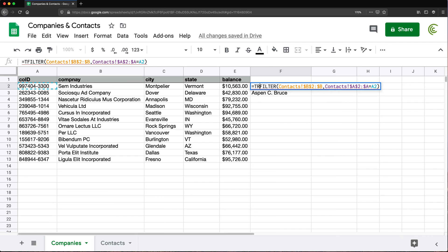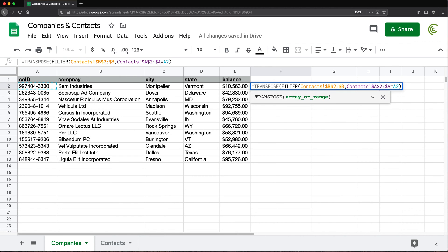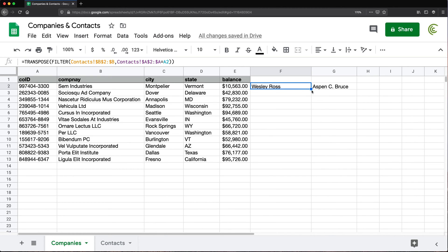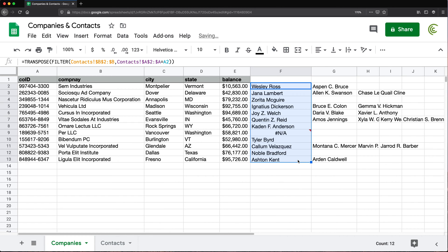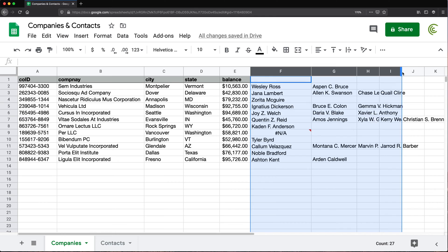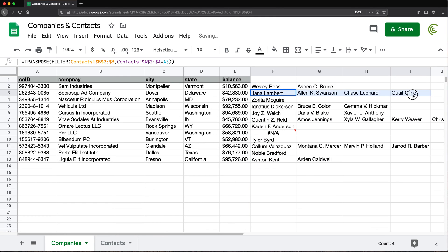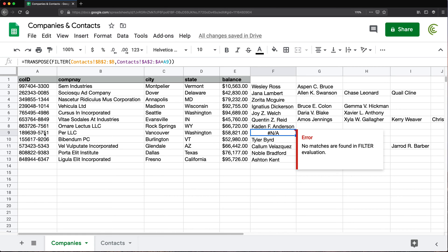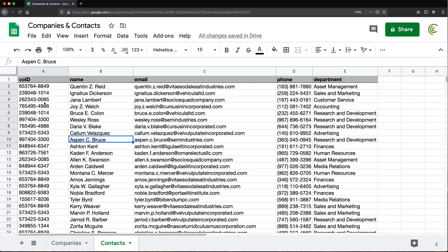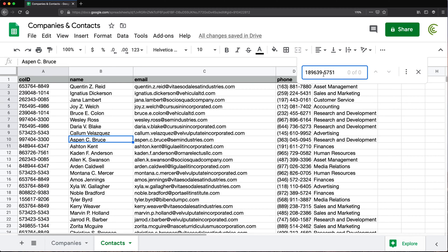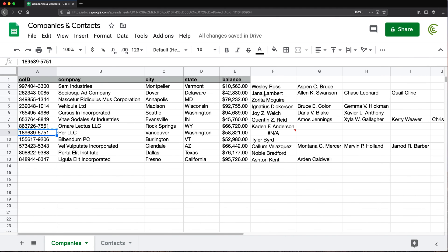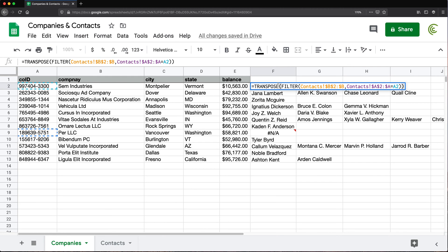So to change that, I'm going to put this in a function called TRANSPOSE, which basically just changes your columns to rows or rows to columns. Now if I take this formula and drag it down, I should have everybody that's matching each company. The second one had four, so I have four columns here. This one apparently has none — if we go check that ID, we get zero matches. So that's valid. This is the first example — we use our FILTER function with TRANSPOSE, put the values in there, and we're done.